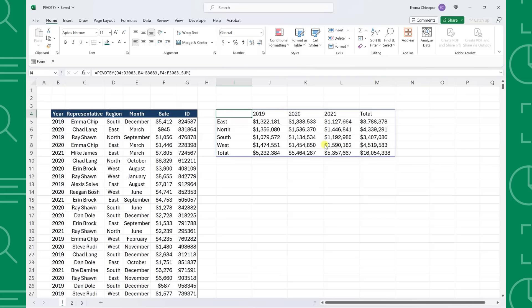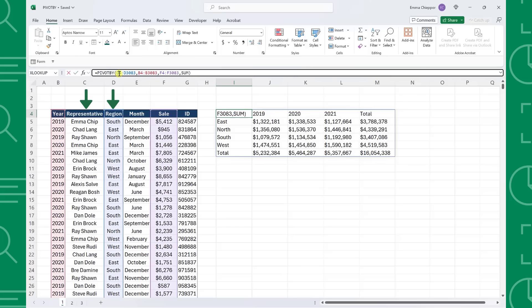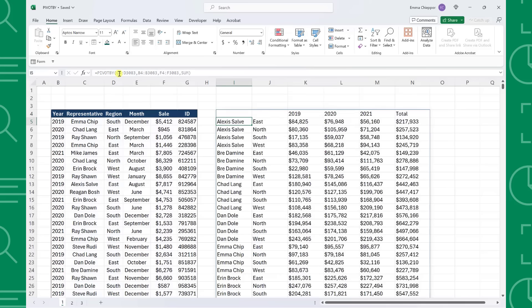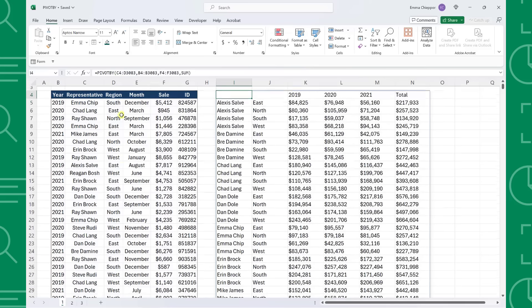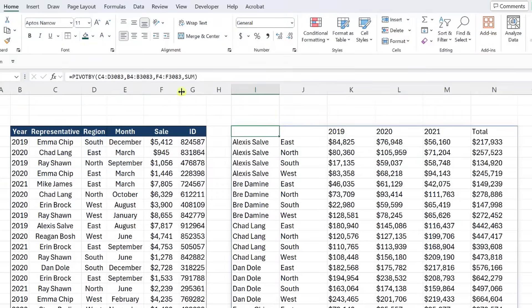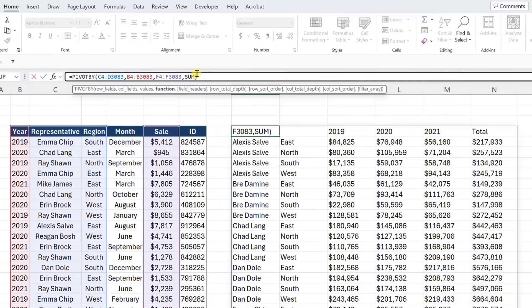Next, we want to analyze the data on a more granular level and break down the regional sales by representative. We can easily do this by selecting both the representative and the region columns as the row fields argument. Now our rows are summarized by region for each representative. Let's look at how we can modify our table using the optional arguments.